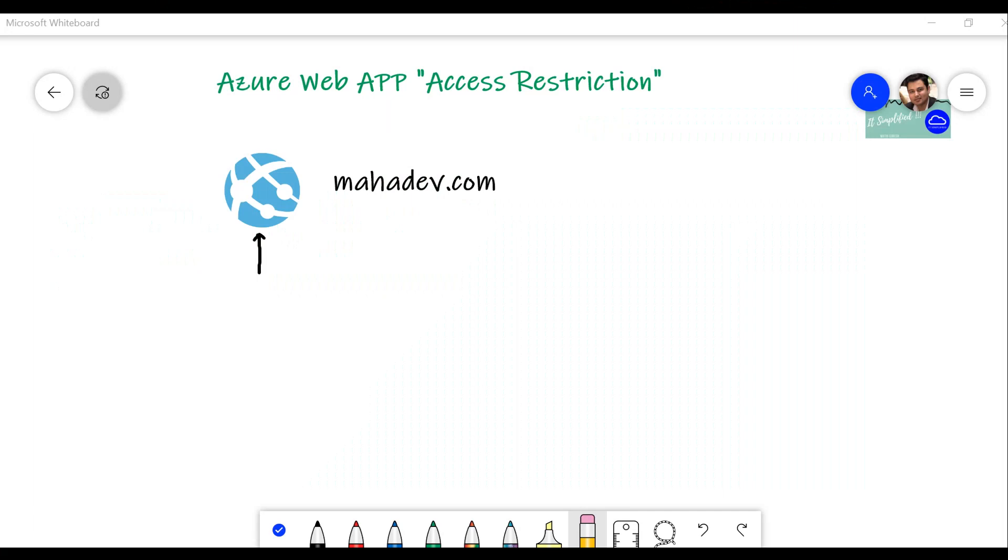Hello and welcome to part 4 on Azure Web App series. In today's session, we'll see how to restrict access to your application from a virtual network or from a specific IP address. If you've been following the track, we have deployed our application with the name mahadev.com.